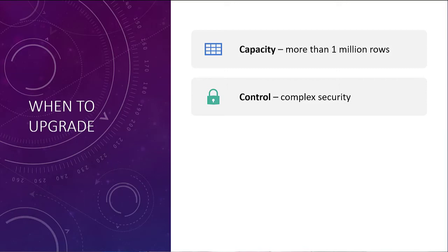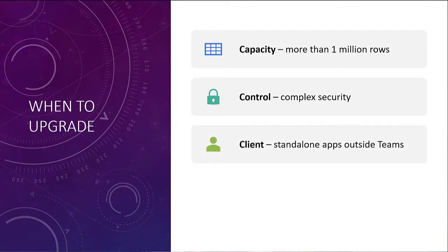The third one is the Client. If you need to be working on a standalone client of some kind, for instance you need to be able to build a Power App for mobile, if you want to be able to build a Power Virtual Agent for your website, then you need to be looking at the full licenses. If you're building for the Teams client, then you're good in your Teams license.